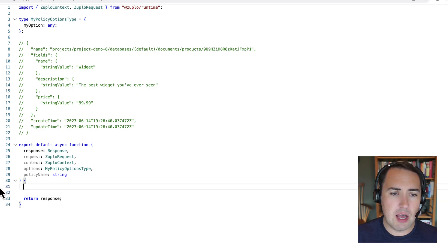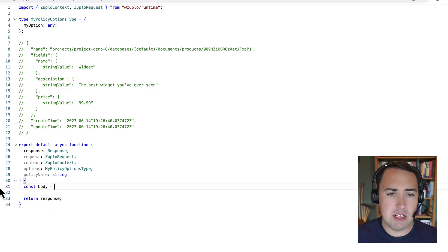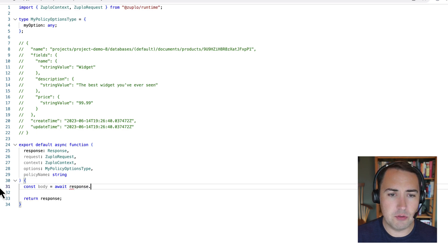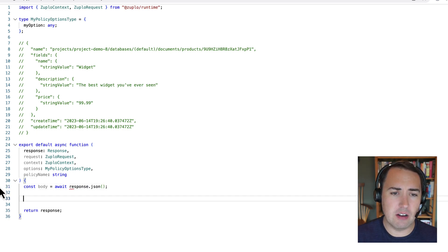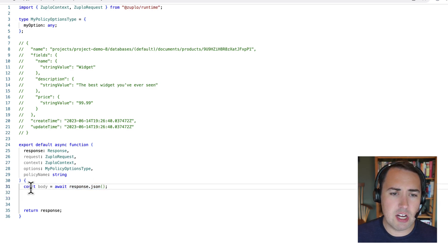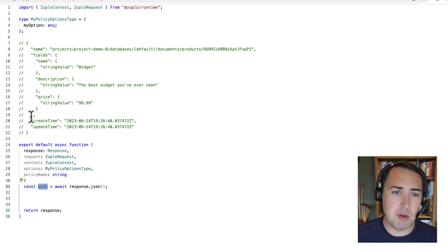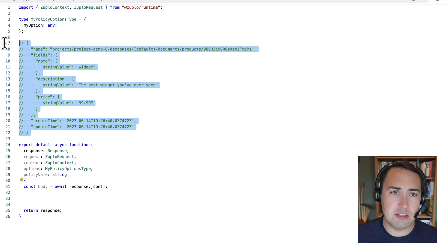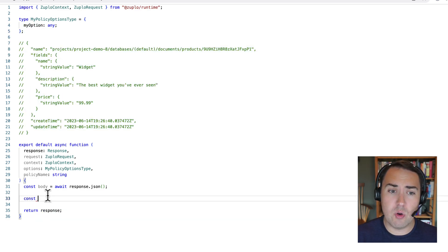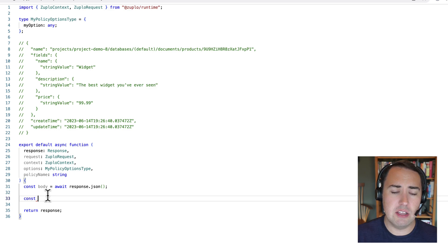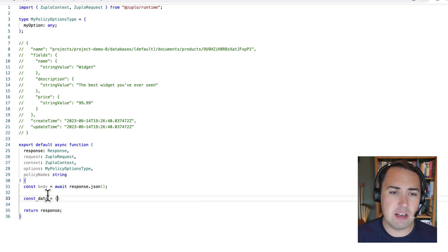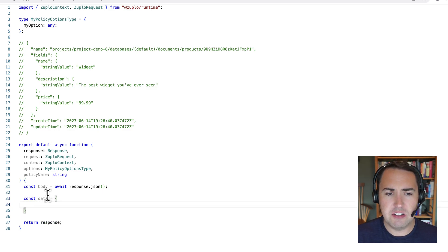So here's the request that we got earlier from our test in the Firebase sort of shape. So I'm going to grab that body, await response. So this is the response coming from Firestore. So I'm grabbing that as JSON into this body. So this body is this here. And now what I'm going to do is I'm going to create a new object that I'm going to return in the response in the nicer shape.